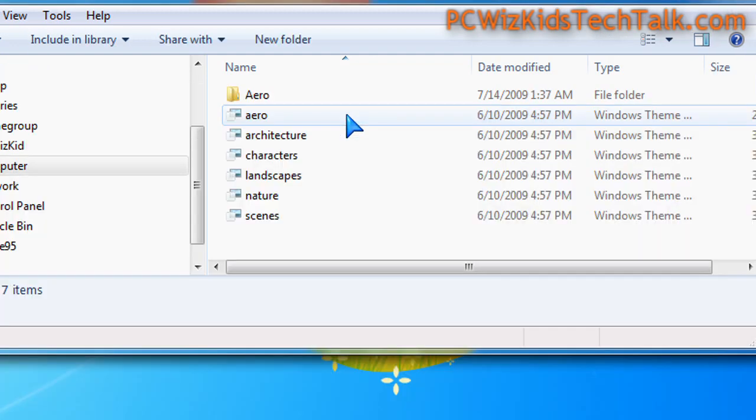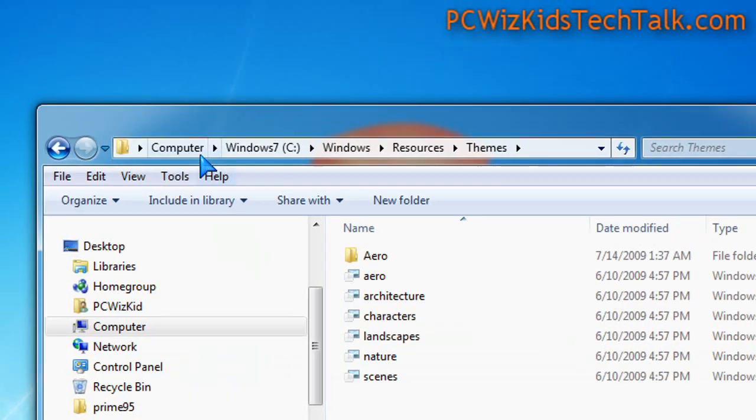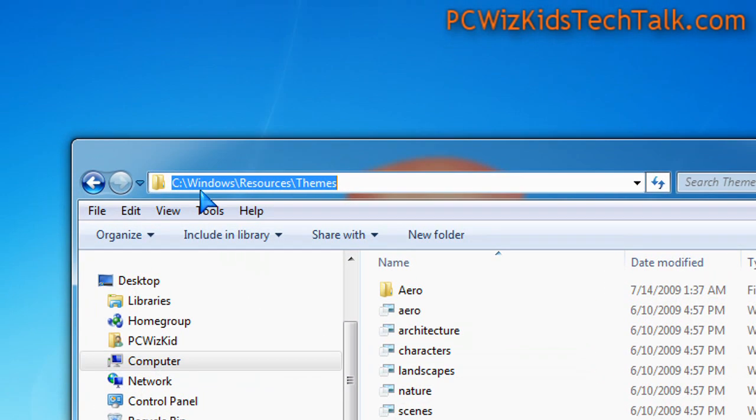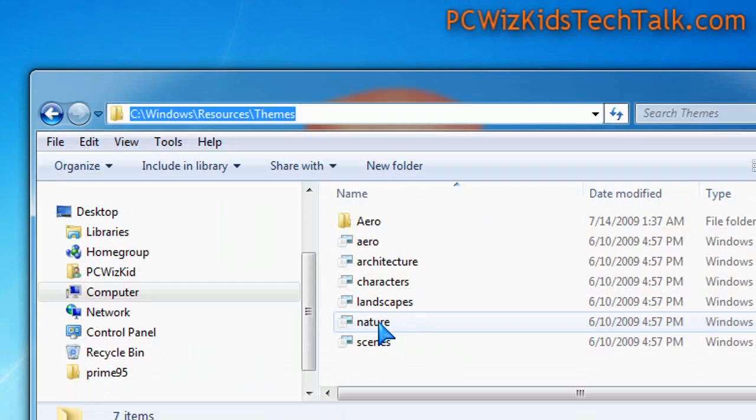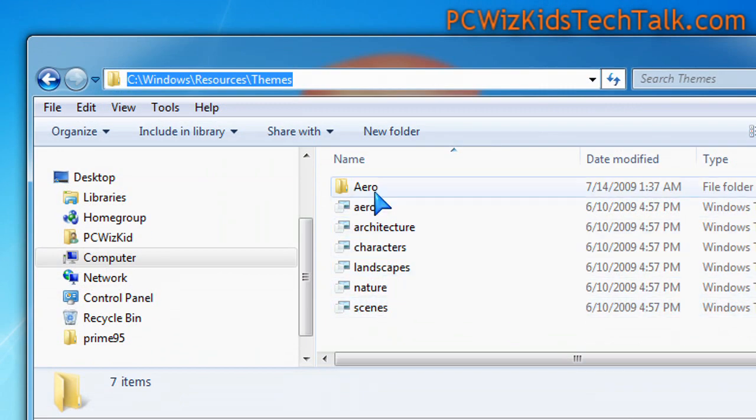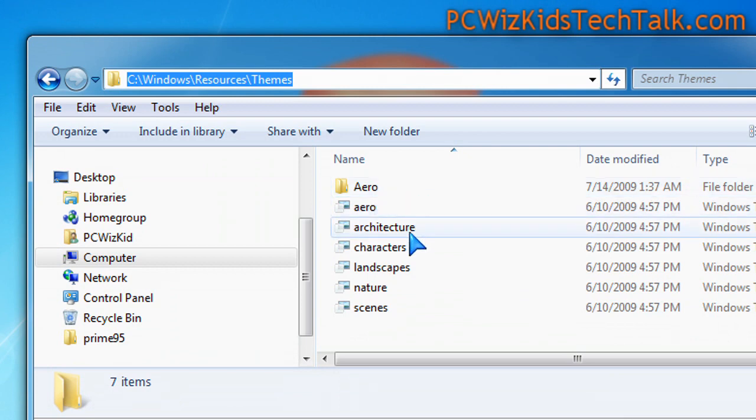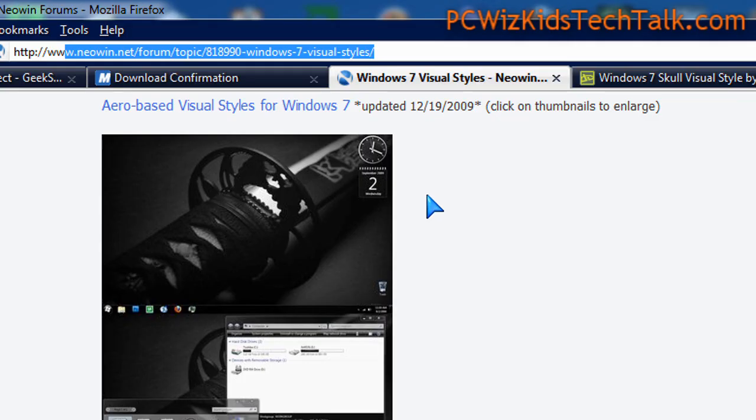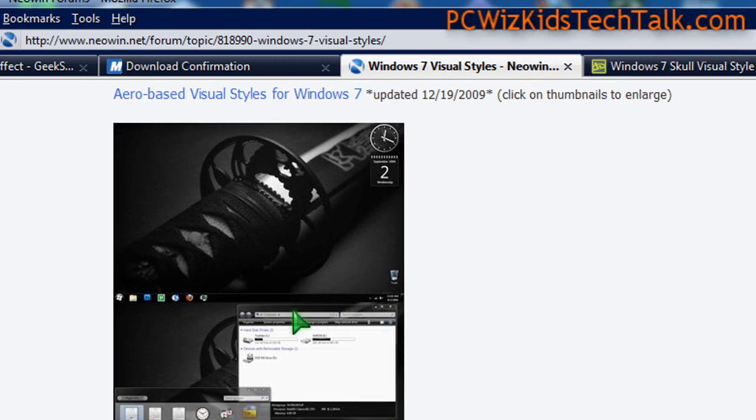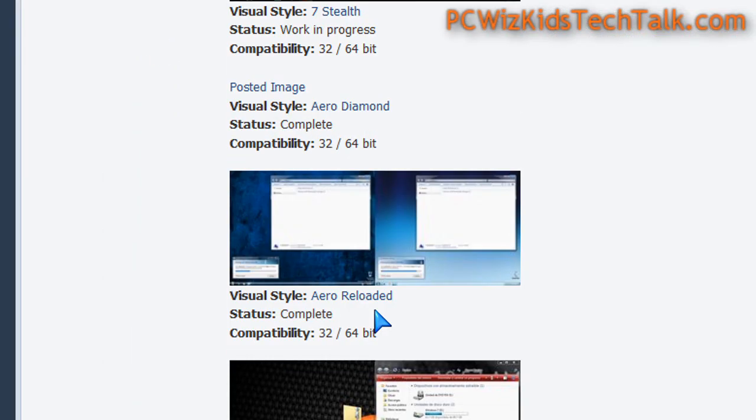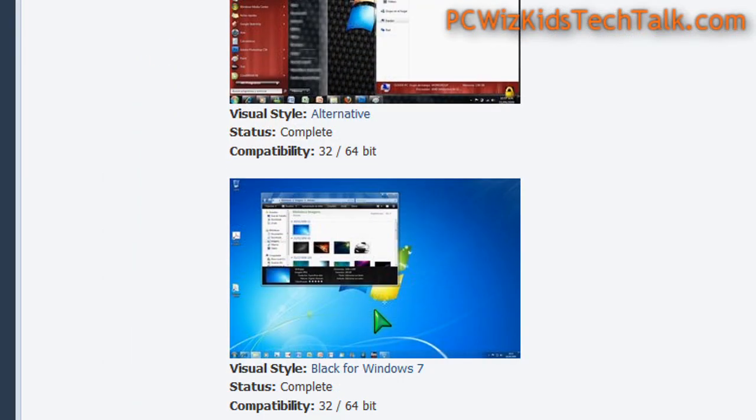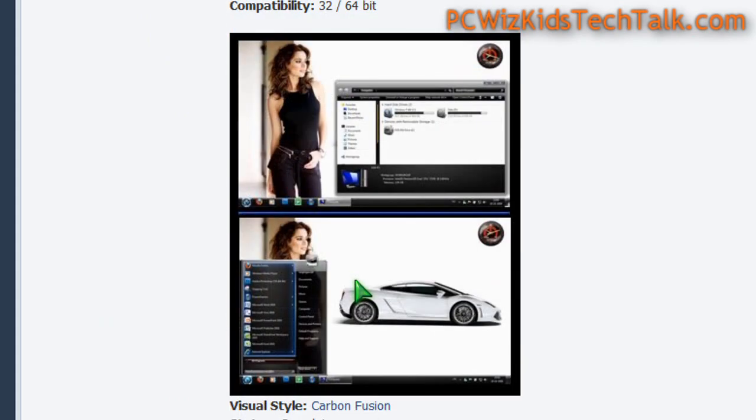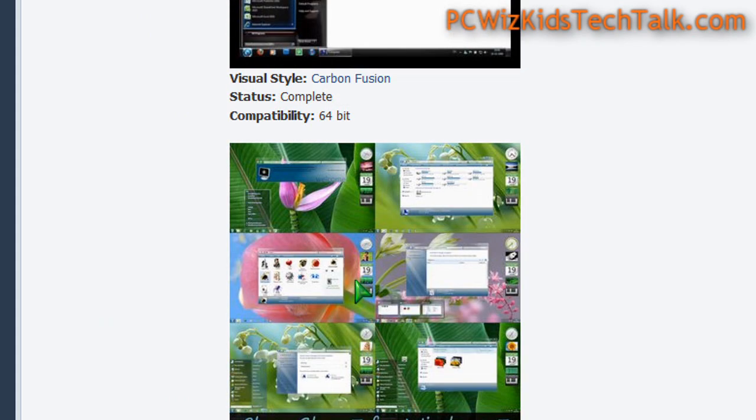In the Windows\Resources\Themes folder, that's where all the default themes that come with Windows 7 are. You download your own custom theme from a website, and you extract the zip file after you find the theme that you like. Search through the themes, find the one you like, extract it, and put it into that themes folder.